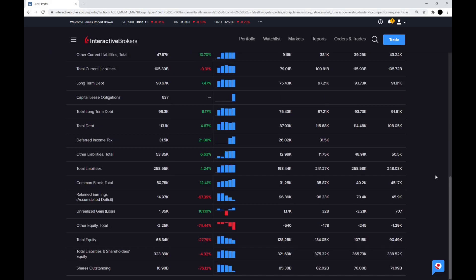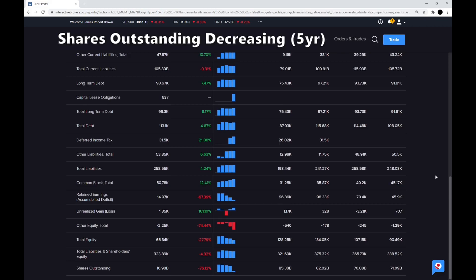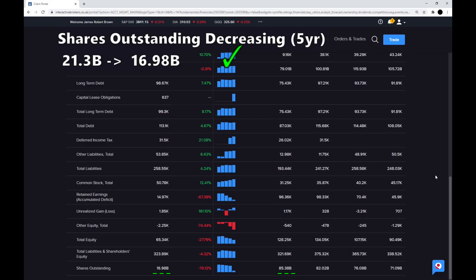Step four is, are the shares outstanding decreasing? And the shares have gone from $85.38 billion to $16.98 billion, but that is due to a four-to-one stock split. So the shares have actually gone down from $21.3 billion to $16.98 billion, so that is a check there. Apple are using their free cash flow to buy their shares back.